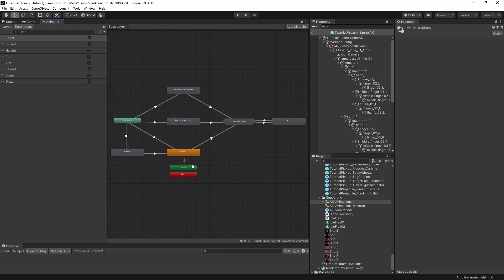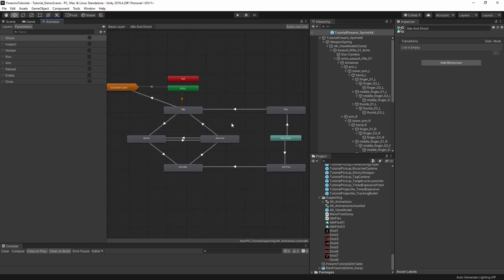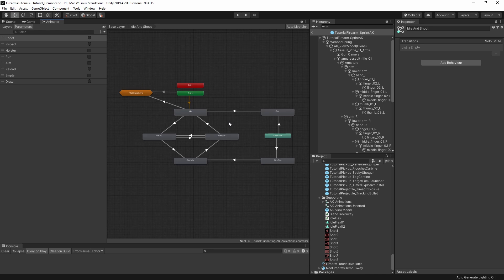Here I have the animator controller that I've set up for this gun open. In the previous substate machines video, this is the example I used at the end to demonstrate using substate machines to help organise and tidy your animator controllers. So here we have the idle and shoot substate machine. Popping into there, this is where we take care of the aiming and the shooting.